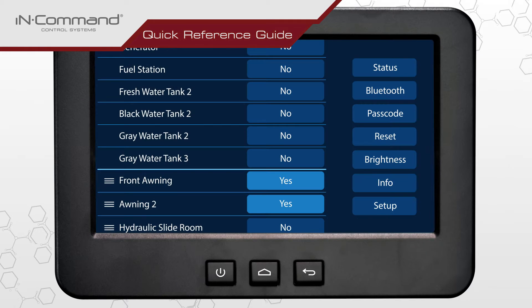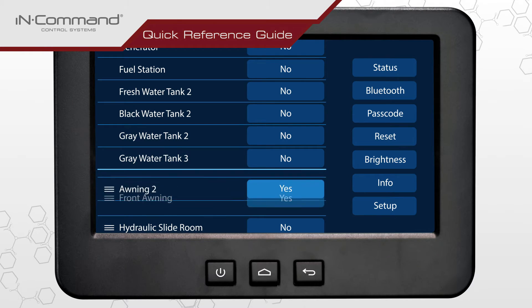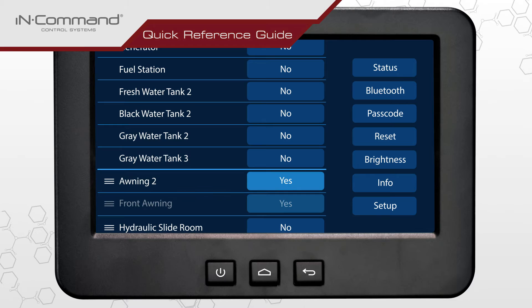To change the list order, press and hold the three horizontal bars located before the name. Drag to move, then release the icon to drop it into the new location.